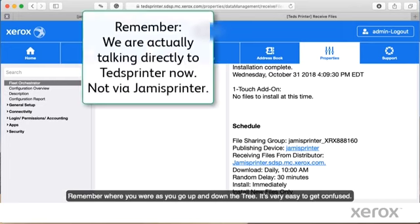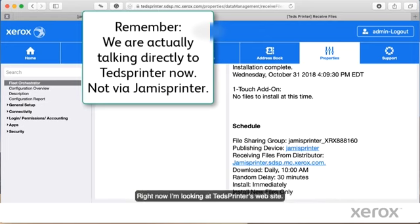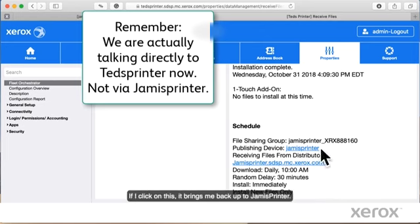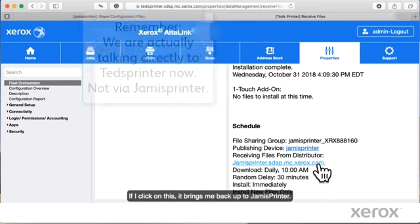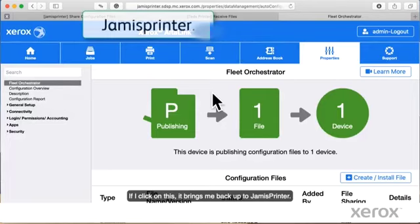Just note a caution, remember where you were as you go up and down the tree. It's very easy to get confused. Right now, I'm looking at Ted's printer's website. If I click on this, it brings me back up to Jamie's printer.